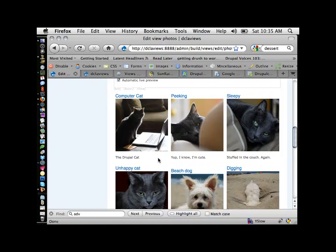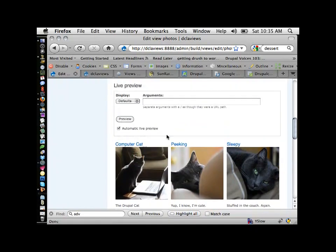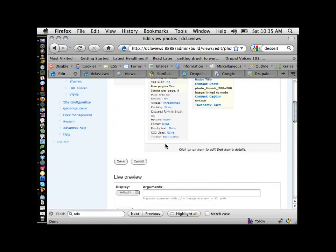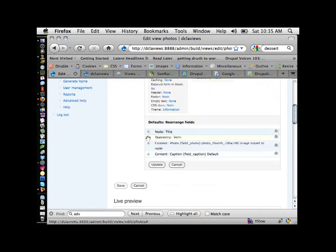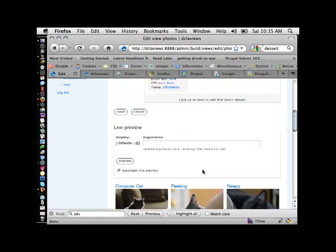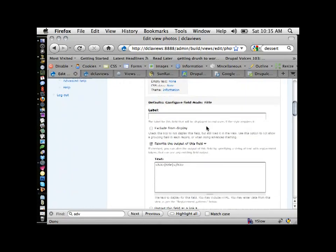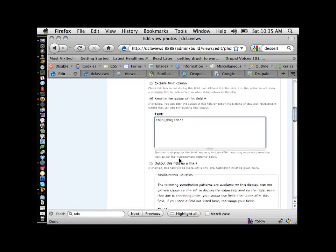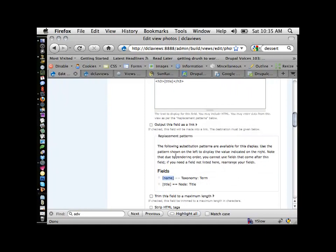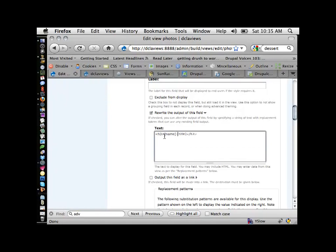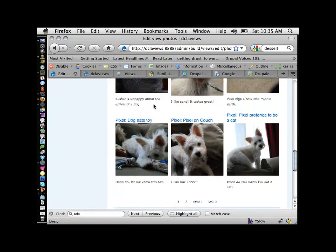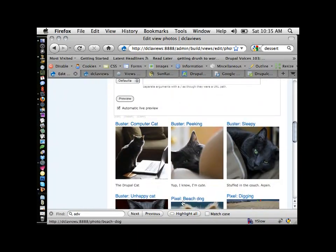So I'll go back to this Taxonomy Term field and check 'Exclude from Display.' Now the query is being called but it's not actually showing on your page — you can use it anywhere you want. For example, I could move the taxonomy term above the title field and then go into Node Title, which is already being rewritten, and add the Name replacement token into the H3. After updating, the titles now show 'Buster, Buster, Buster, Pixel, Pixel.' You can start concatenating a lot of information into one field output this way.